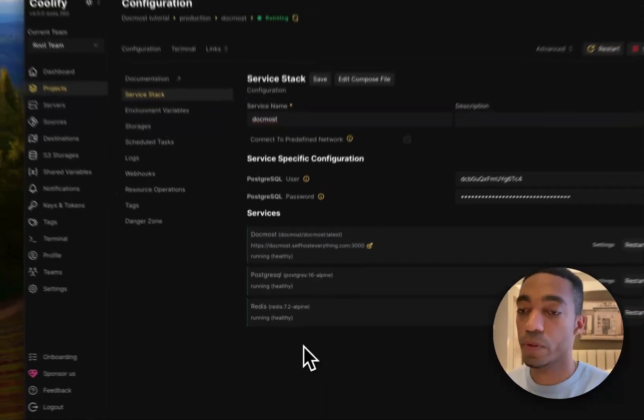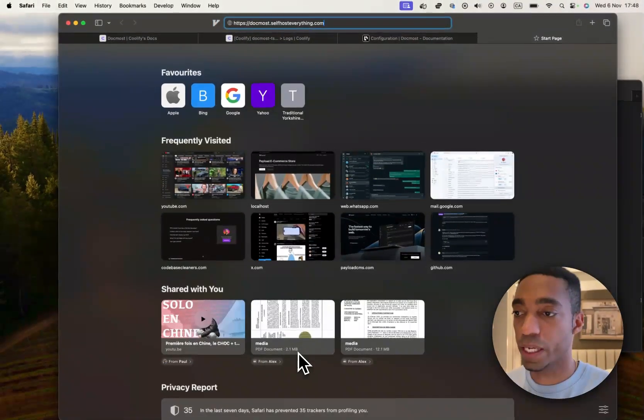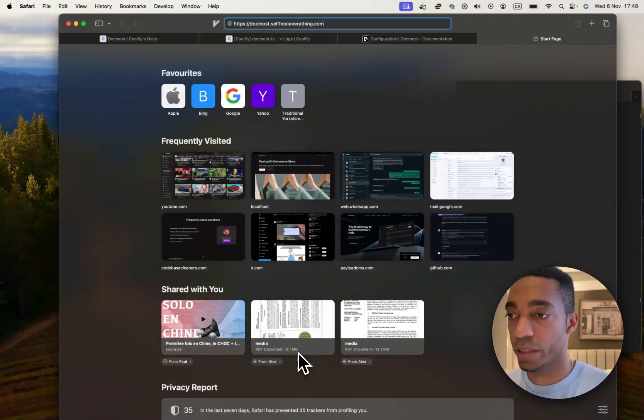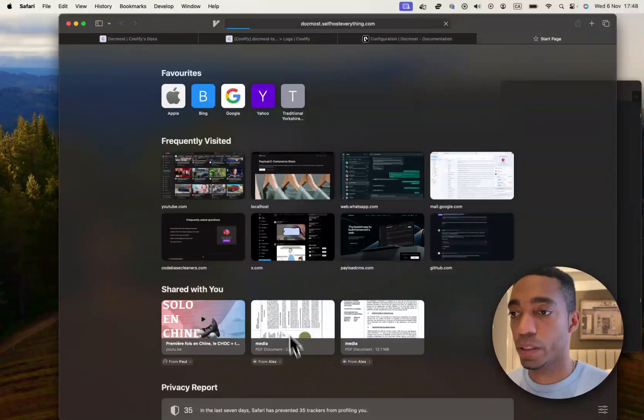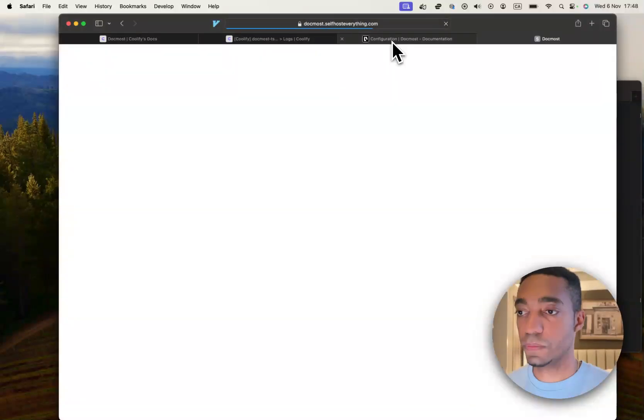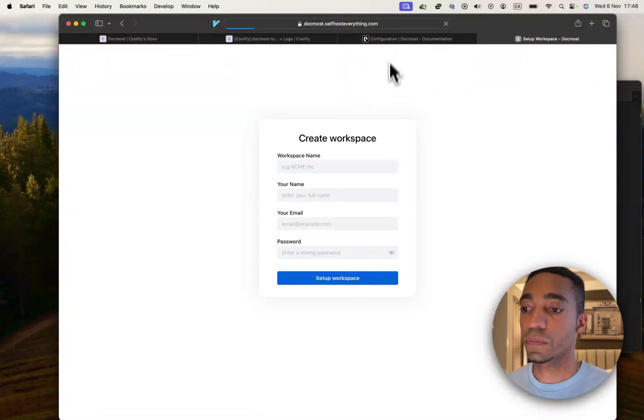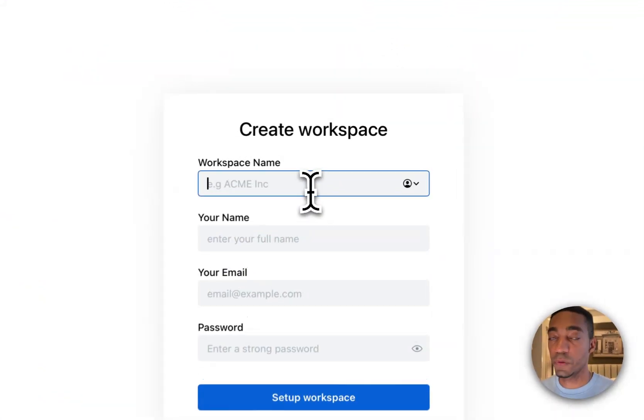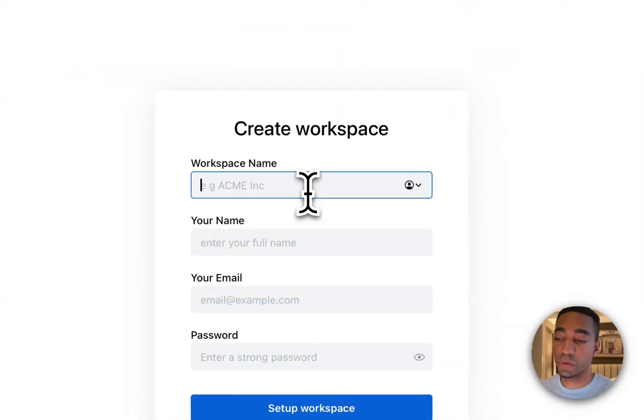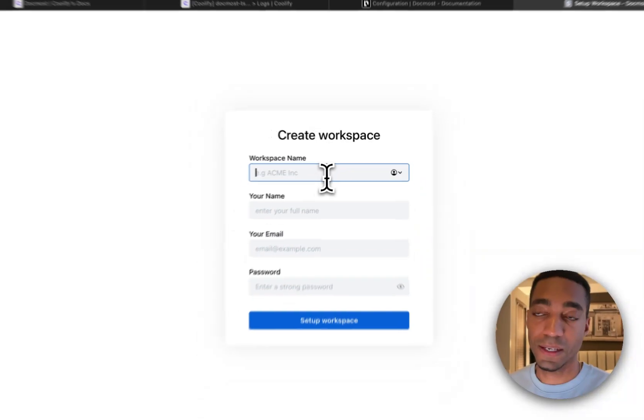There it is. So let's open a new tab and search Docmost. And we are ready to get set up.